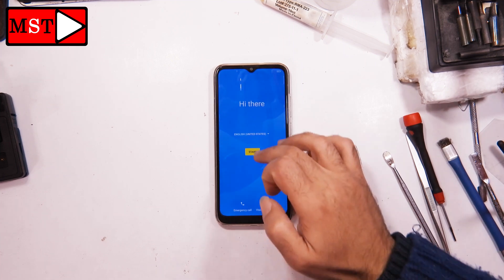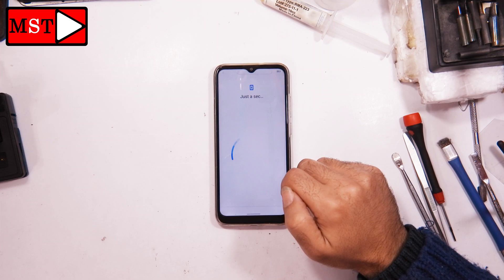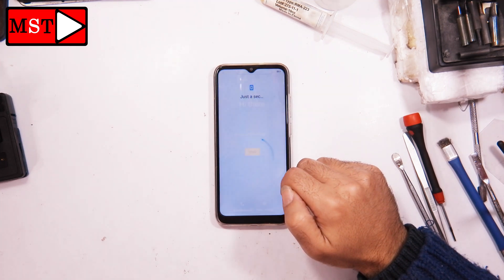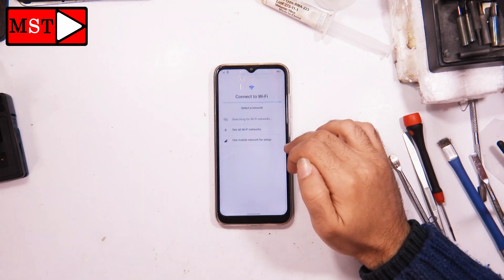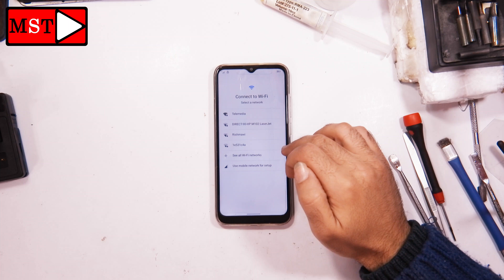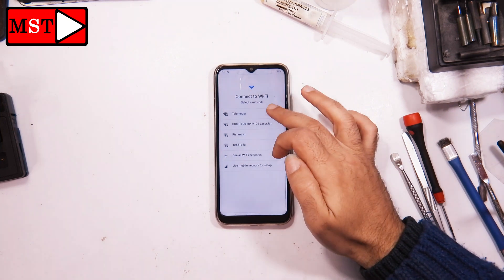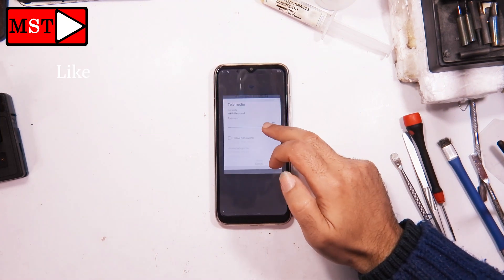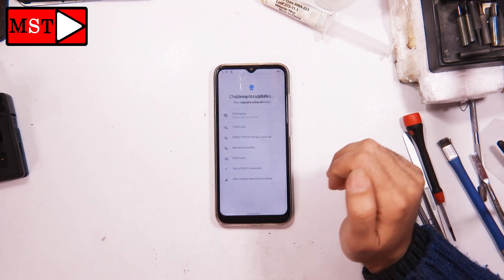The phone boots up. Connect your Wi-Fi. It seems if you are asked to connect Wi-Fi, there is a Google account linked — that's why it's asking you to connect your Wi-Fi.